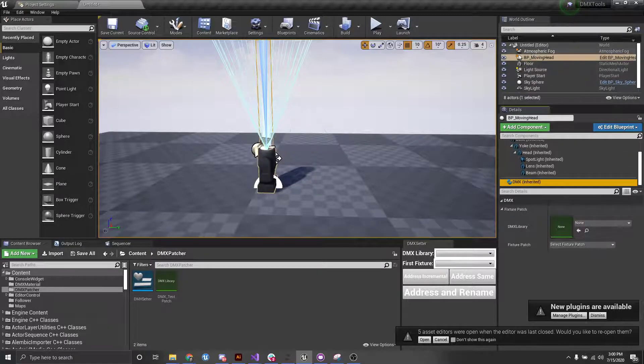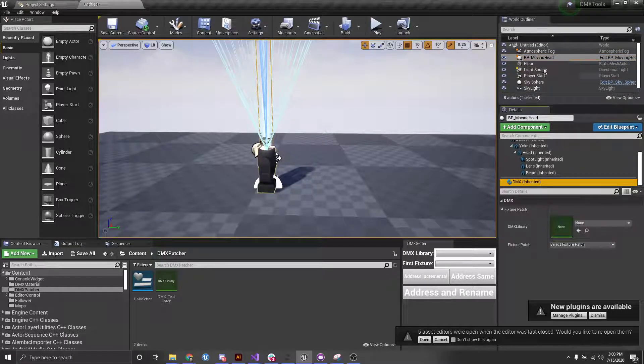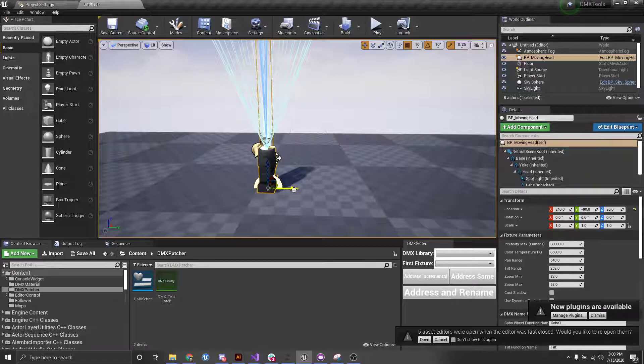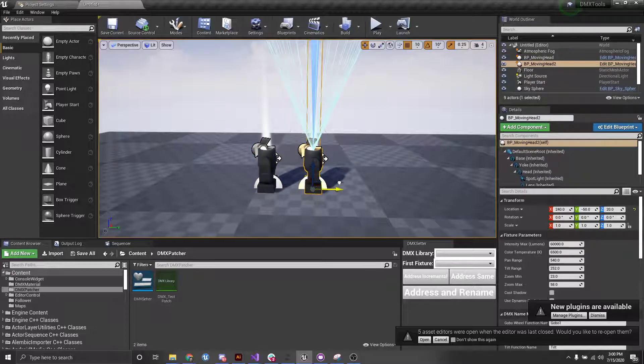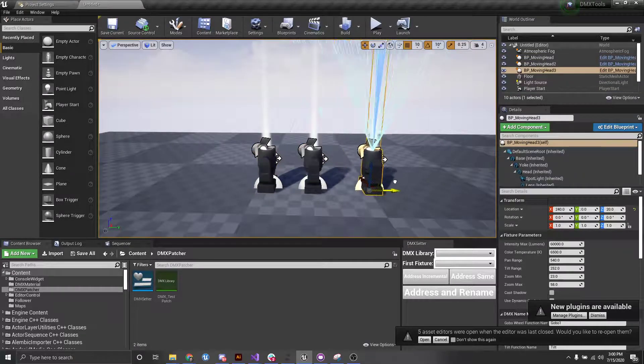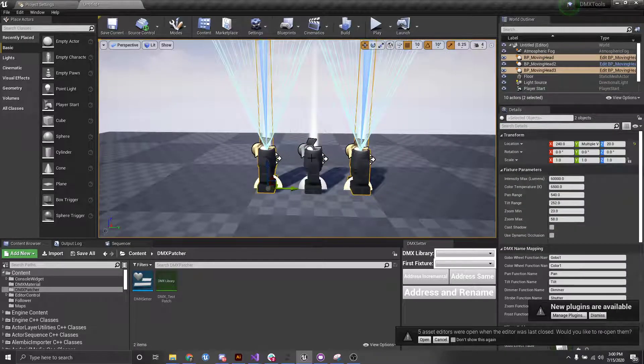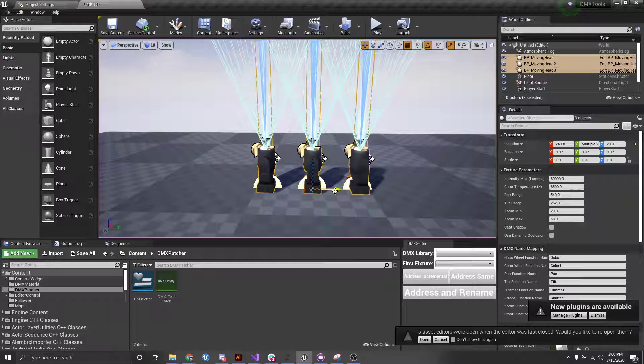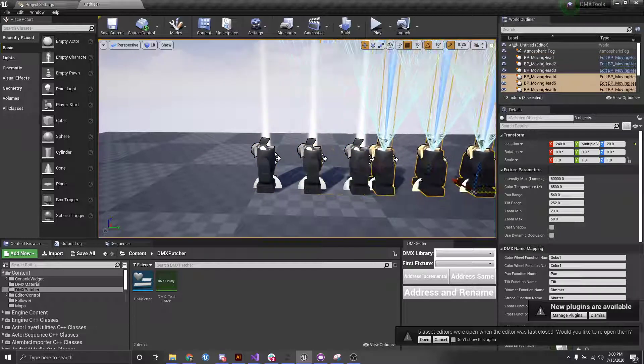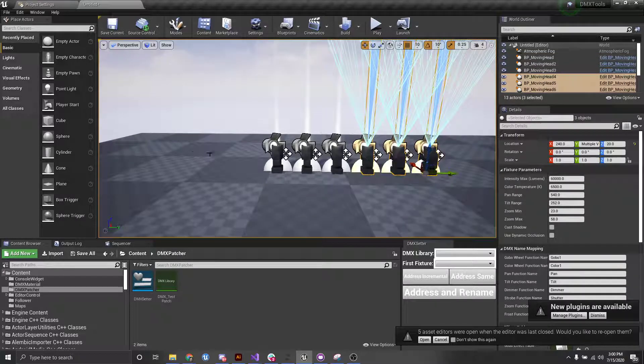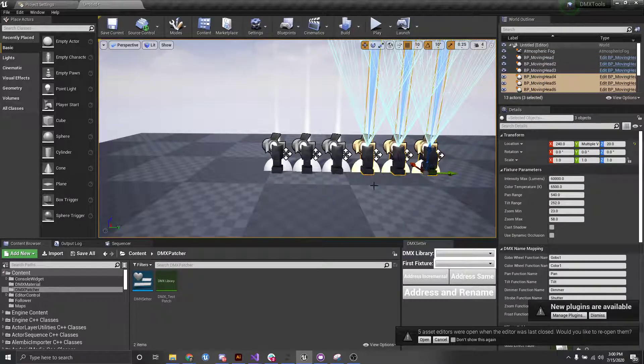Additionally, we have a name here as just BP moving head. So let's say that I add a bunch of these, right? And I can then duplicate these as well. So I have six, let's say six.